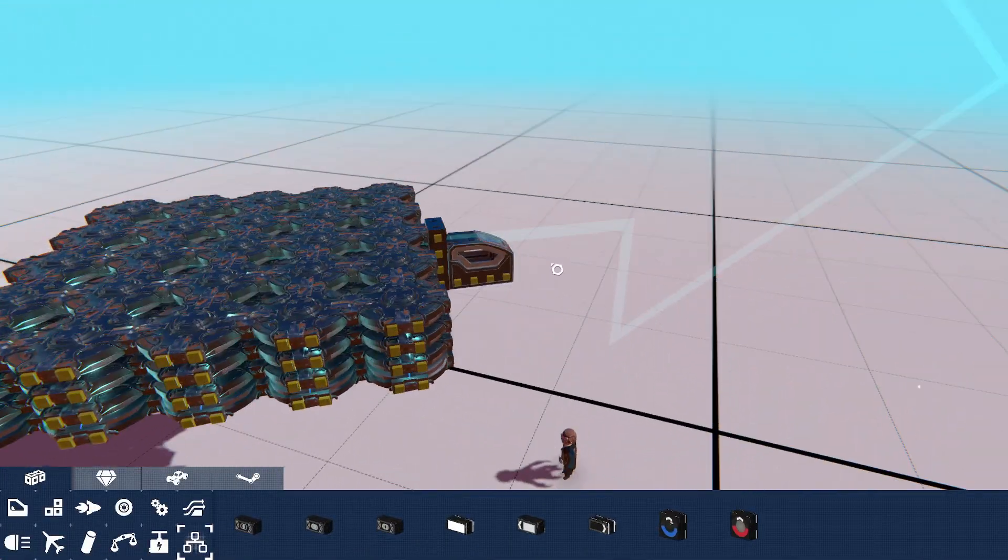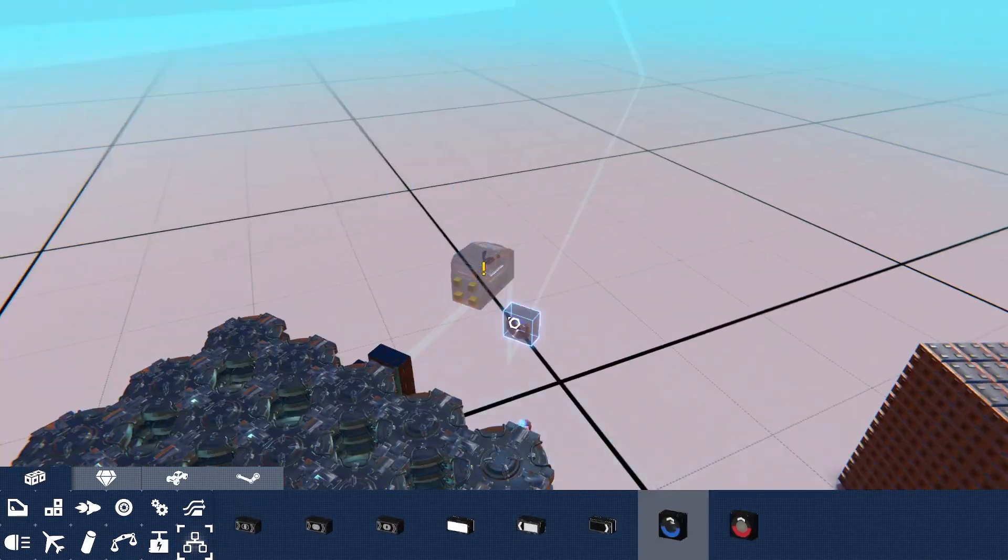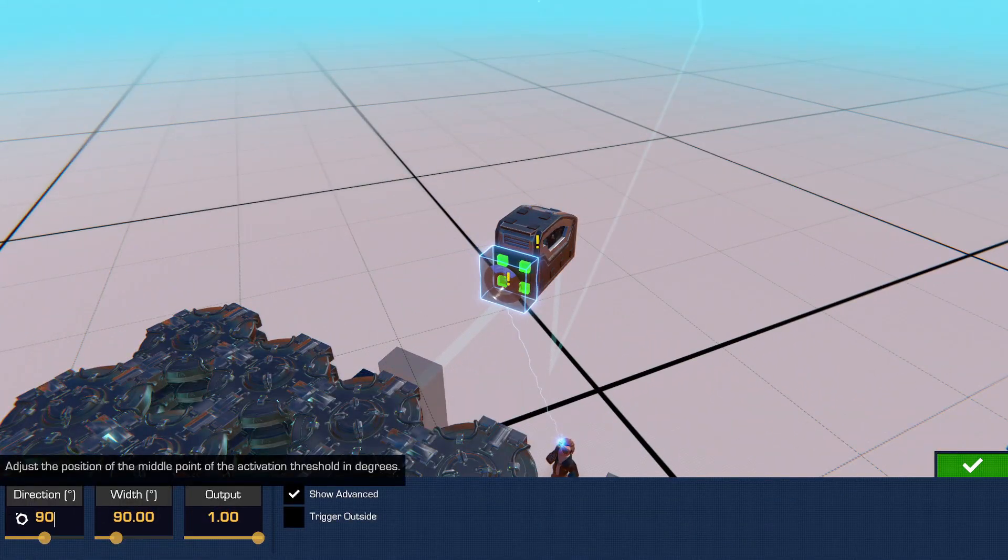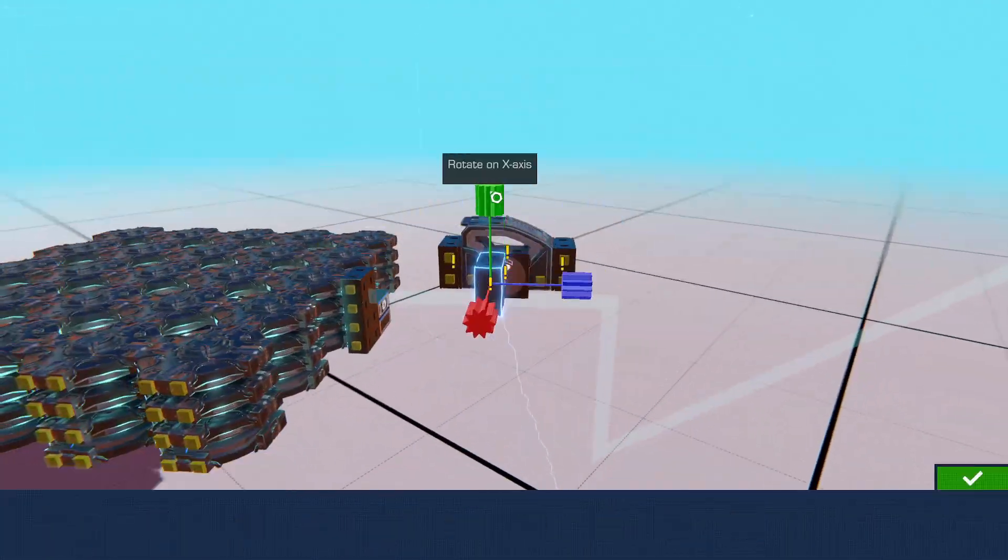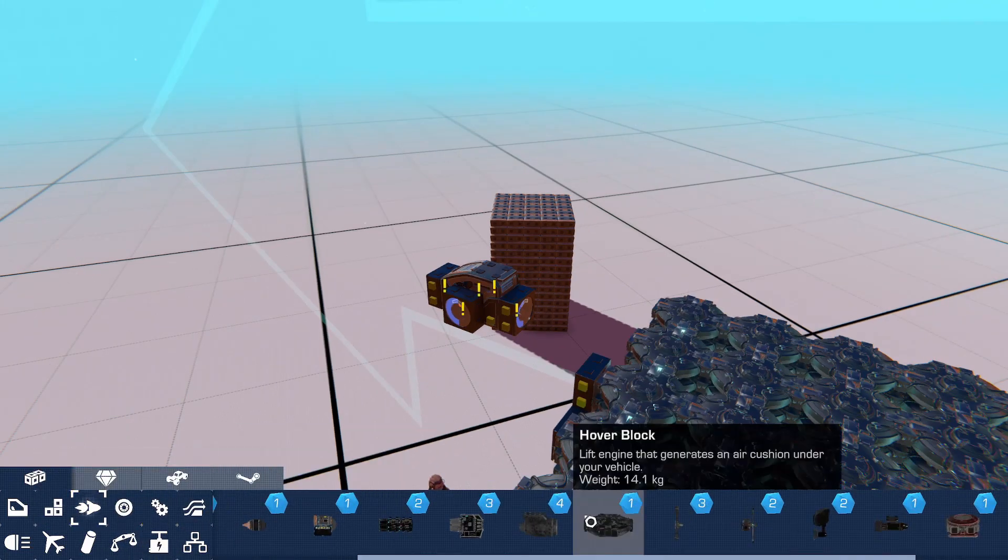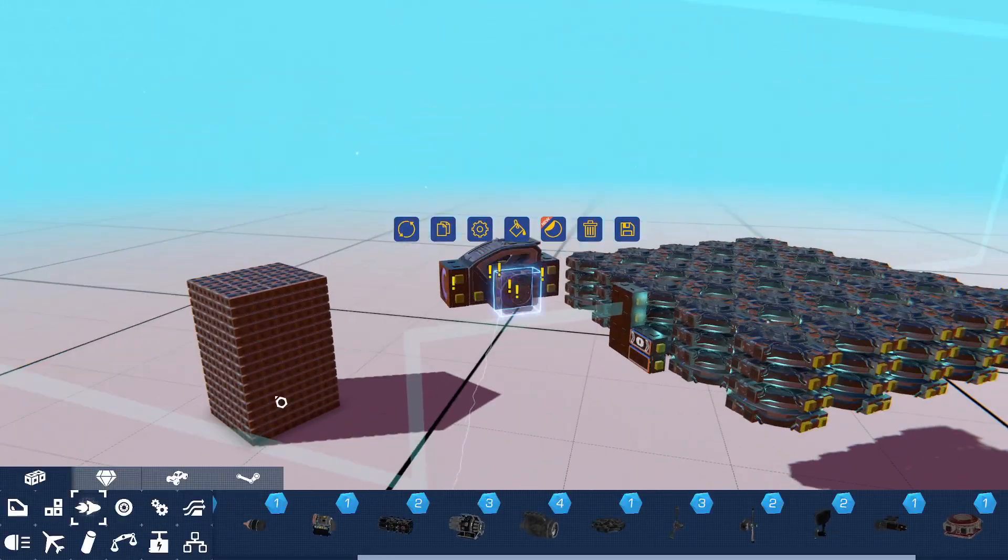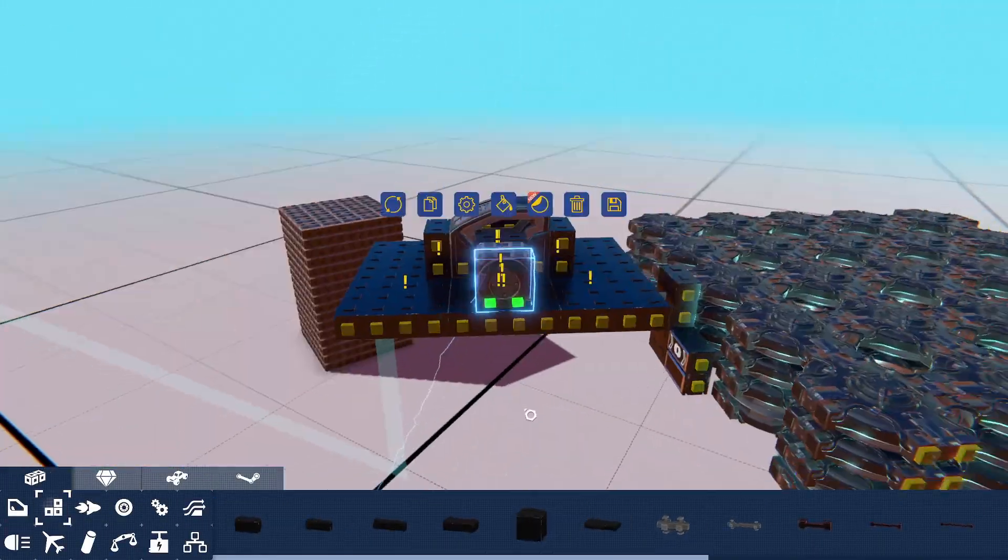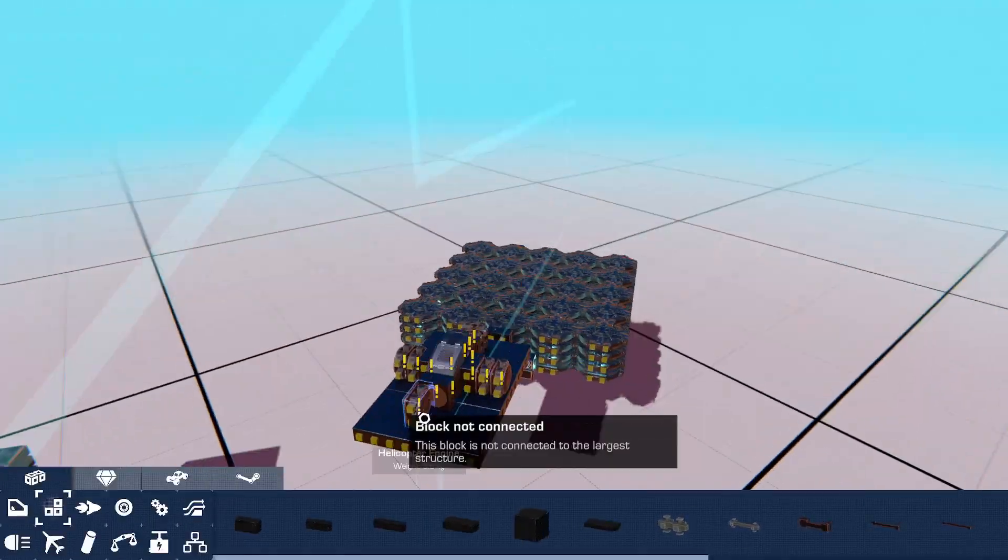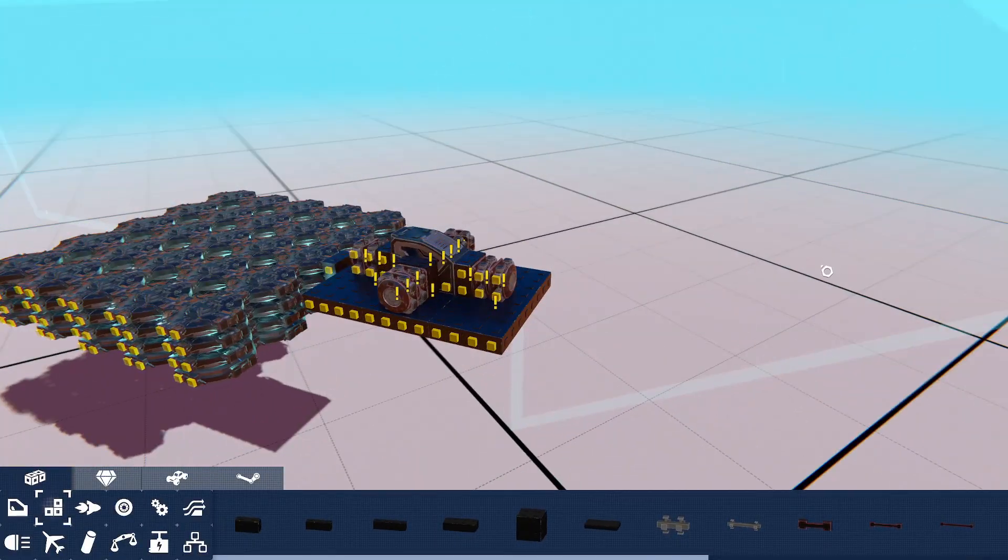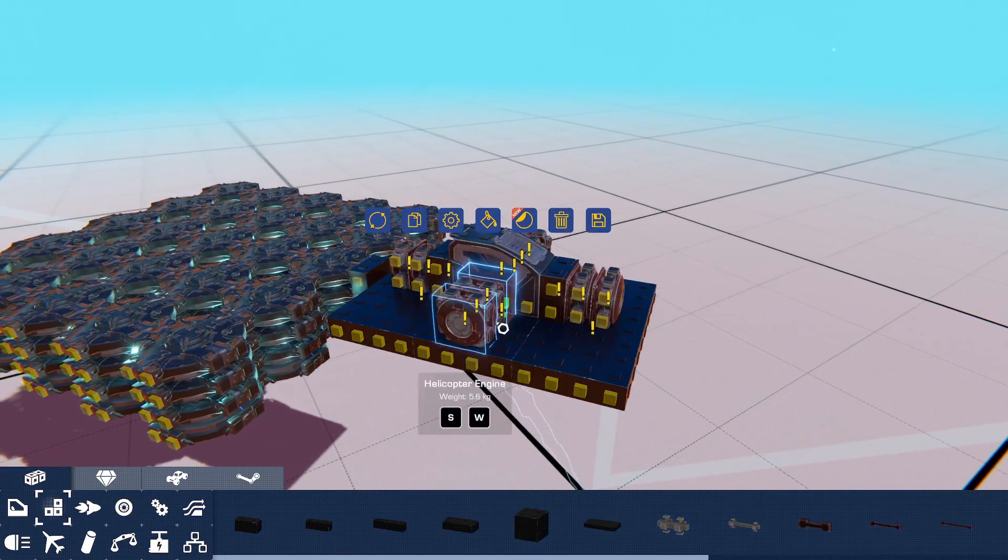Now of course we're going to have to add some destabilization. I'm adding extra just for good measure.